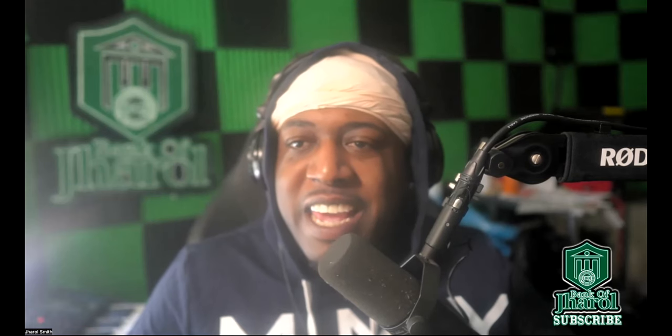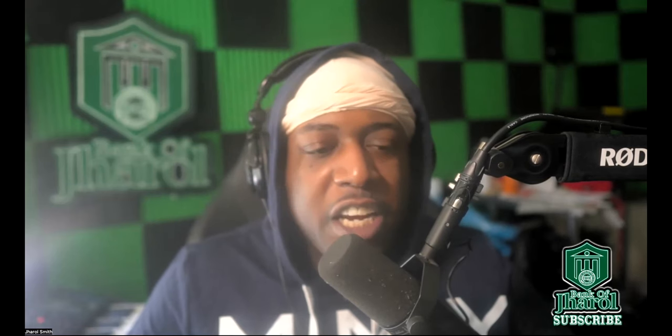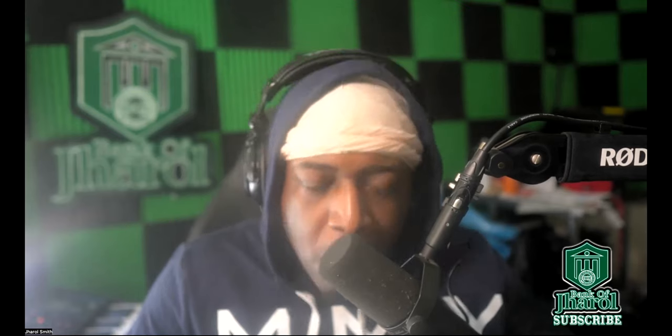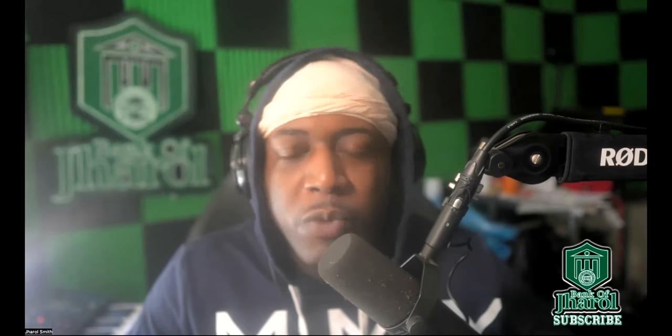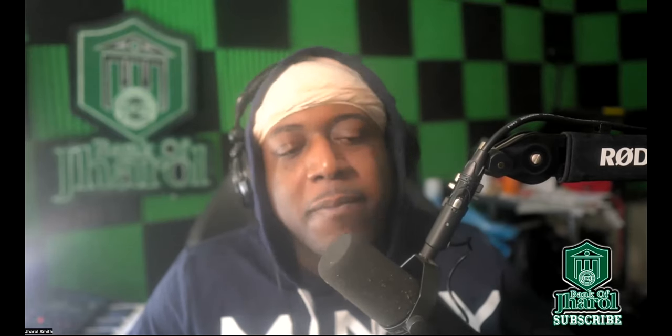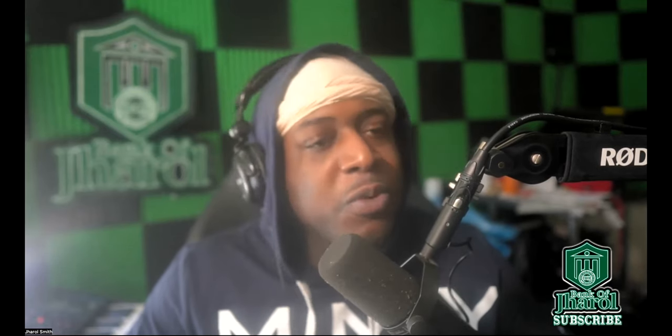What's going on everybody, it's your boy Gerald from Bank of Gerald here with another video update. Today is Wednesday, January the 3rd, 2024.